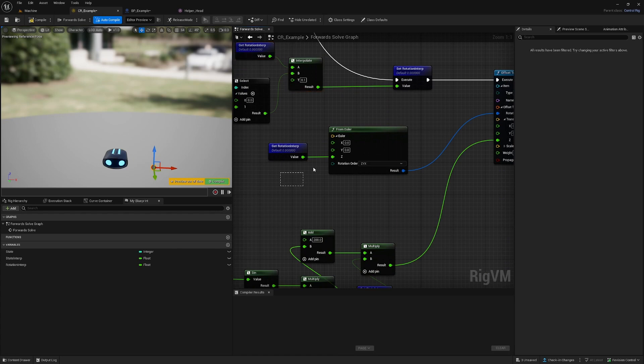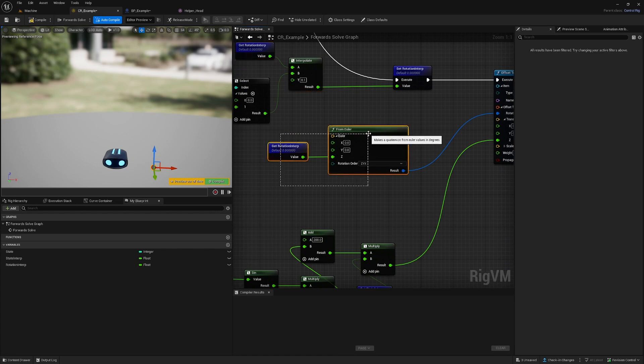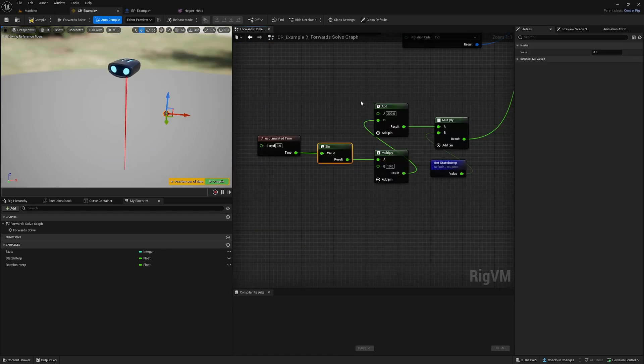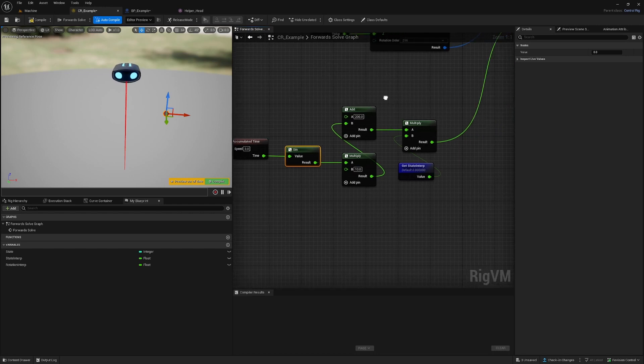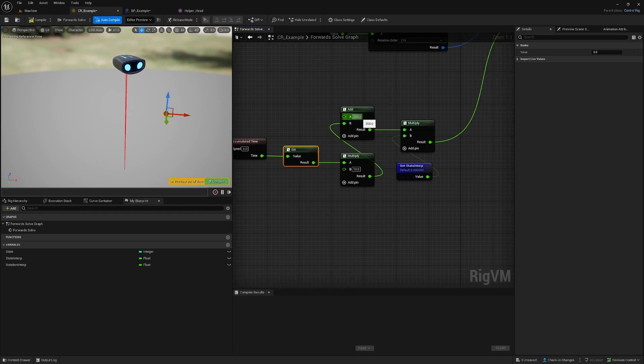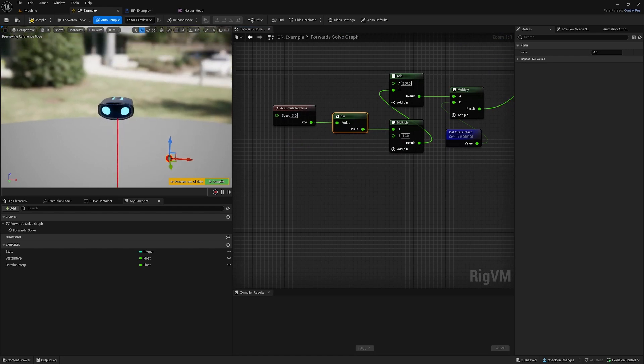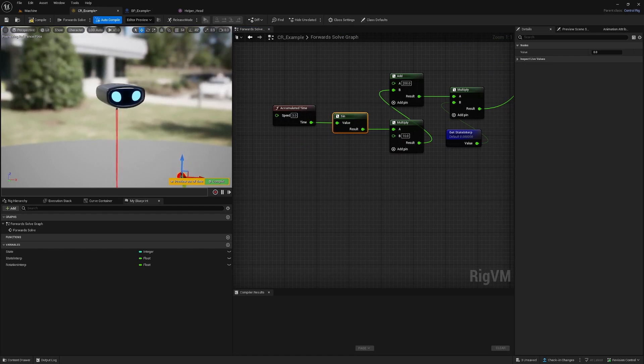We feed in the rotation value on the z-axis here. In the on state, we say okay, plus 200, so we set this to 200. We do an animation that goes up and down.